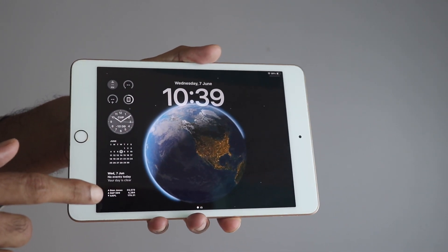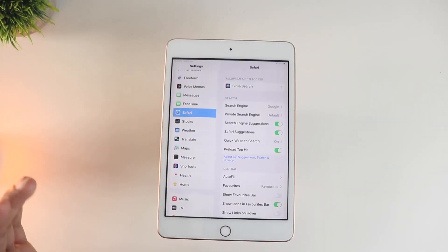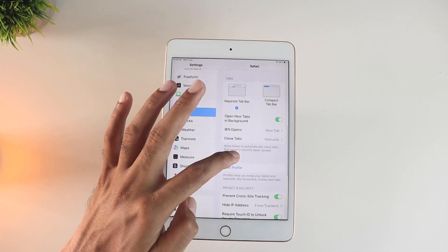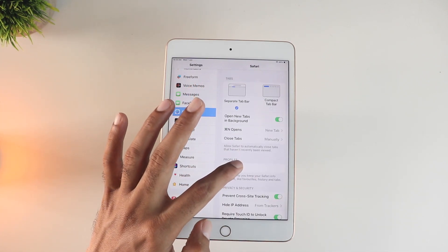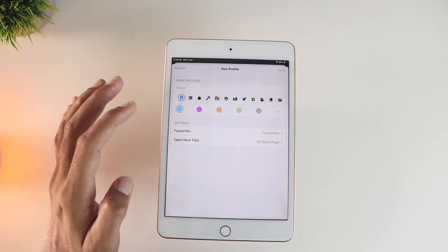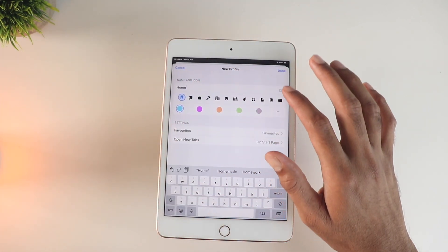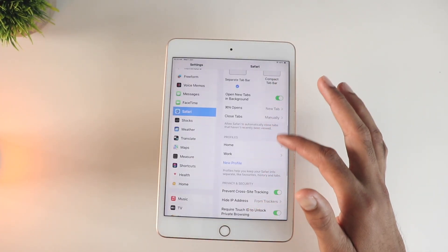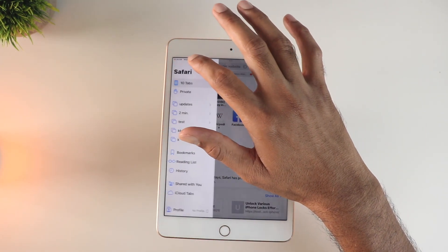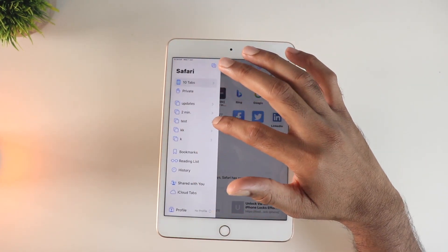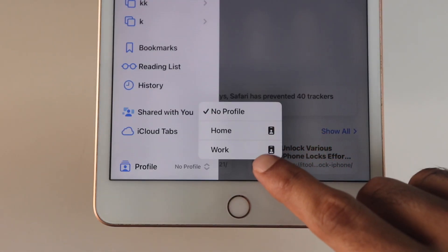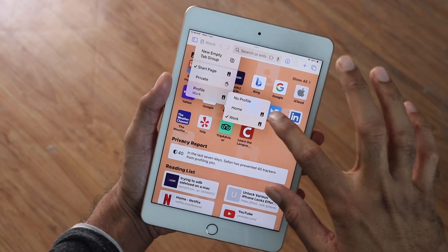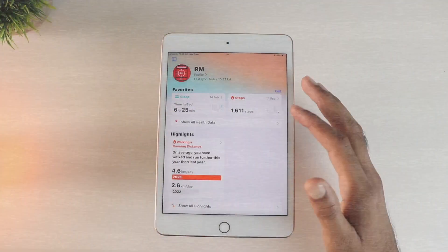Another useful feature I found is Safari profiles. Go into Settings, and somewhere down you'll find the profiles option. You can add a couple of profiles and customize things like color. What it does is separate all the cache, browsing history, and stuff. Once enabled, go to the bottom of Safari, find your created profiles, choose one, and from then on you can switch between profiles right from there. That's a pretty useful feature.